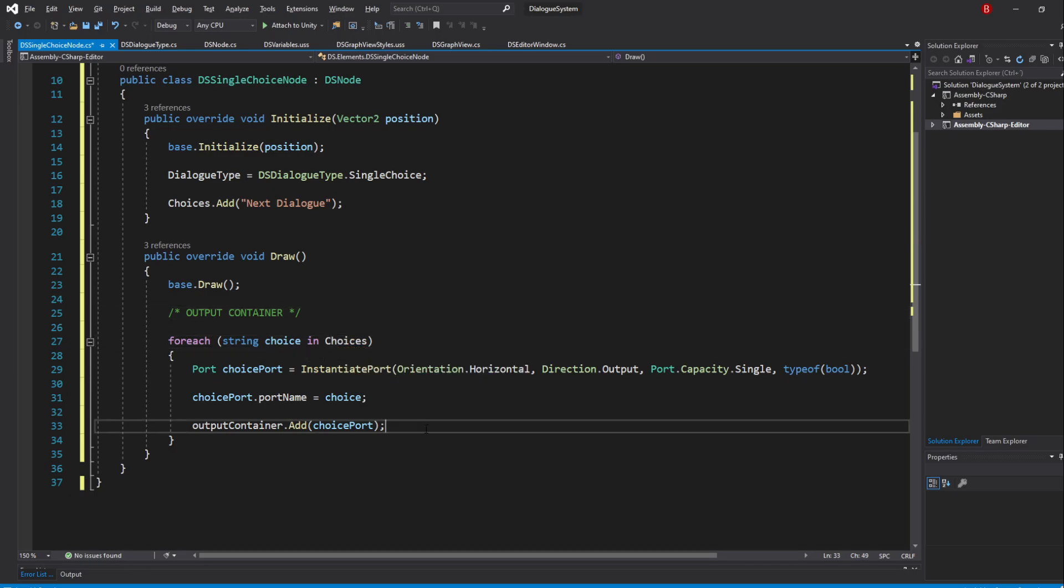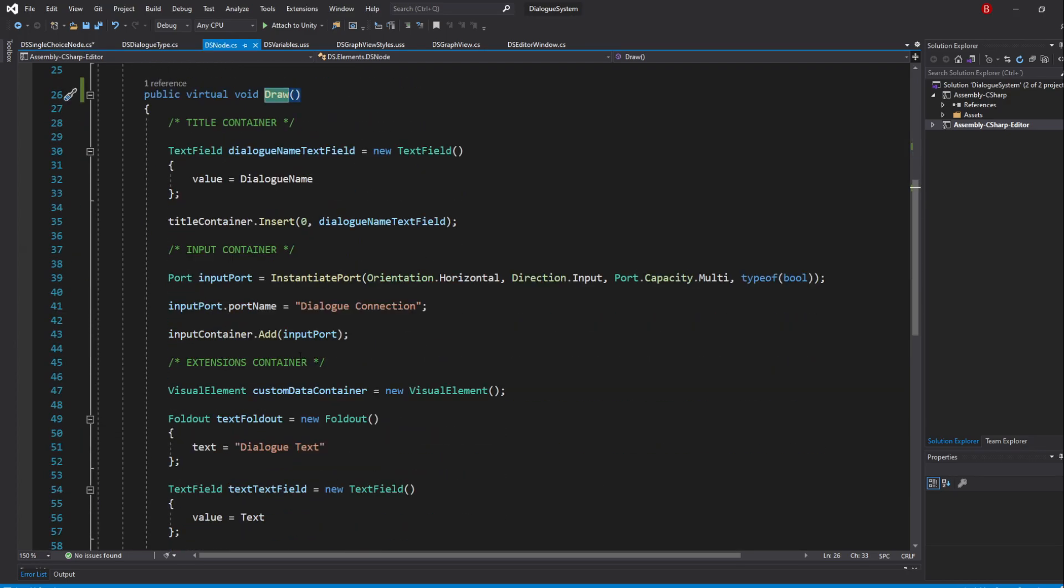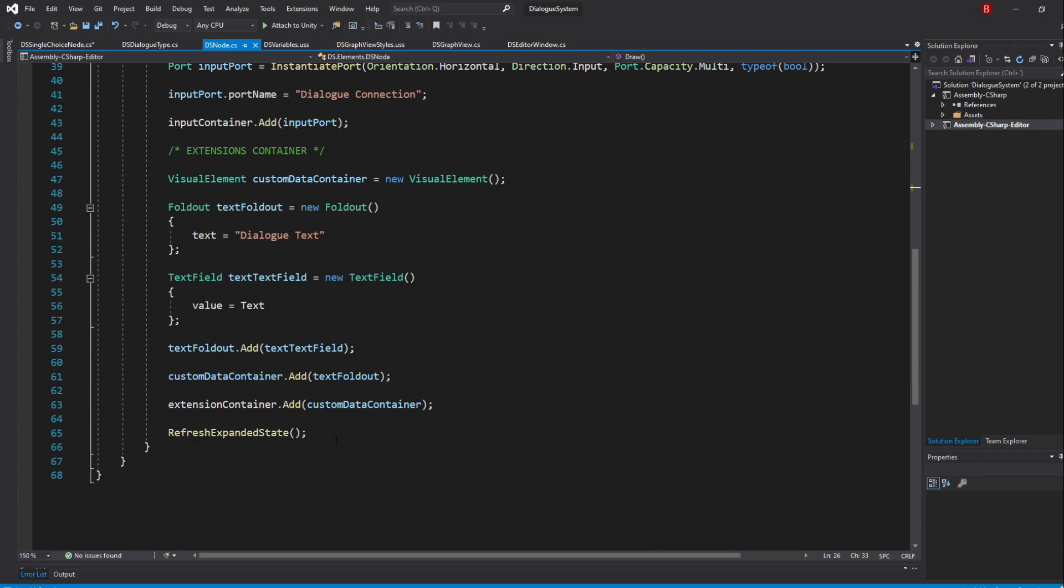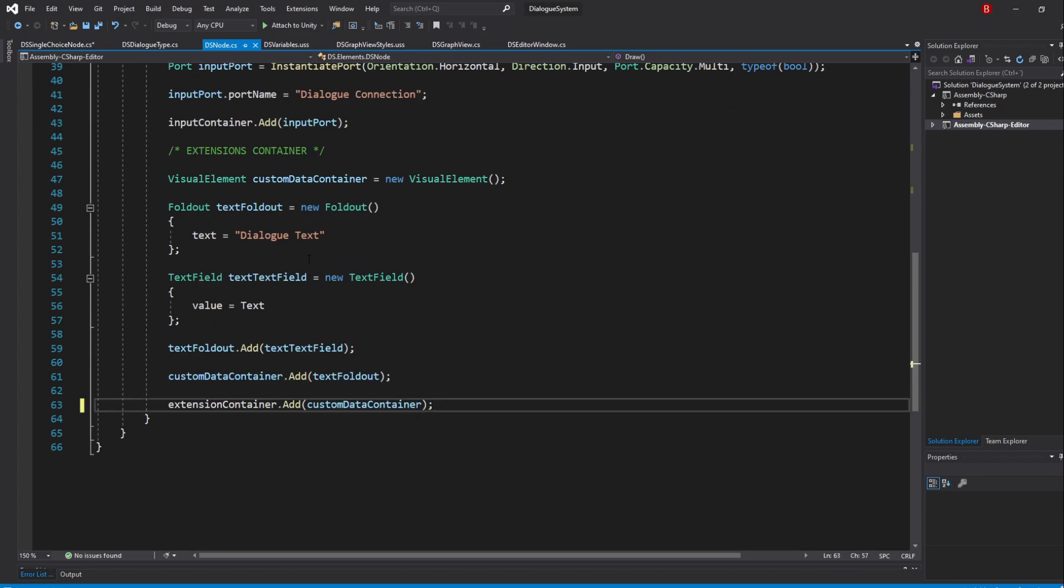It might be a good idea to call the Refresh Expanded state at the end of each node instead of the base node, just in case we add something that requires it. So let's go back to our DSNode and remove it from there and add it to our single choice node.